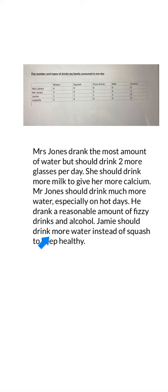Now let's look at what Jamie drank. Jamie only had one glass of water, two glasses of squash, one fizzy drink, and one glass of milk. Jamie's done well to drink one glass of milk, so he's got the calcium intake. Fizzy drinks are quite low, so that's good. I think Jamie should try and drink more water rather than squash. I've written: Jamie should drink more water instead of squash to keep healthy.